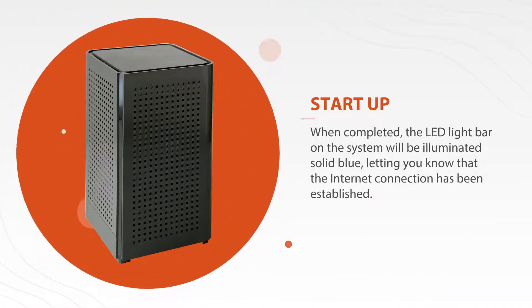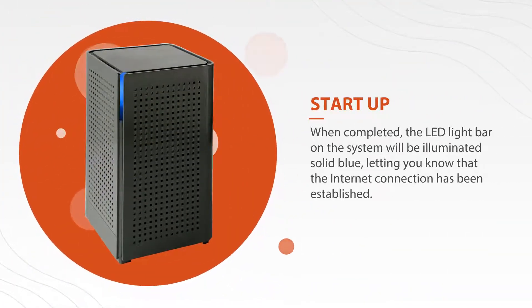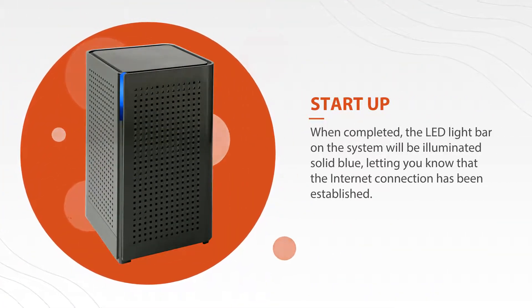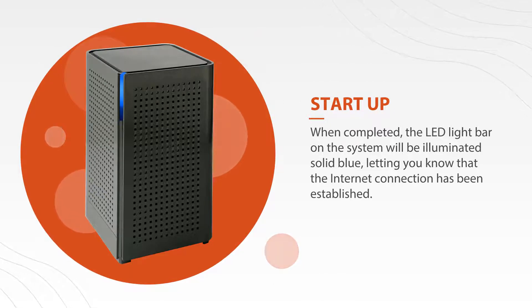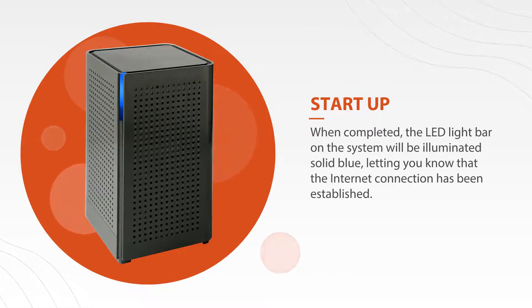When completed, the LED light bar on the system will be illuminated solid blue, letting you know that the internet connection has been established.